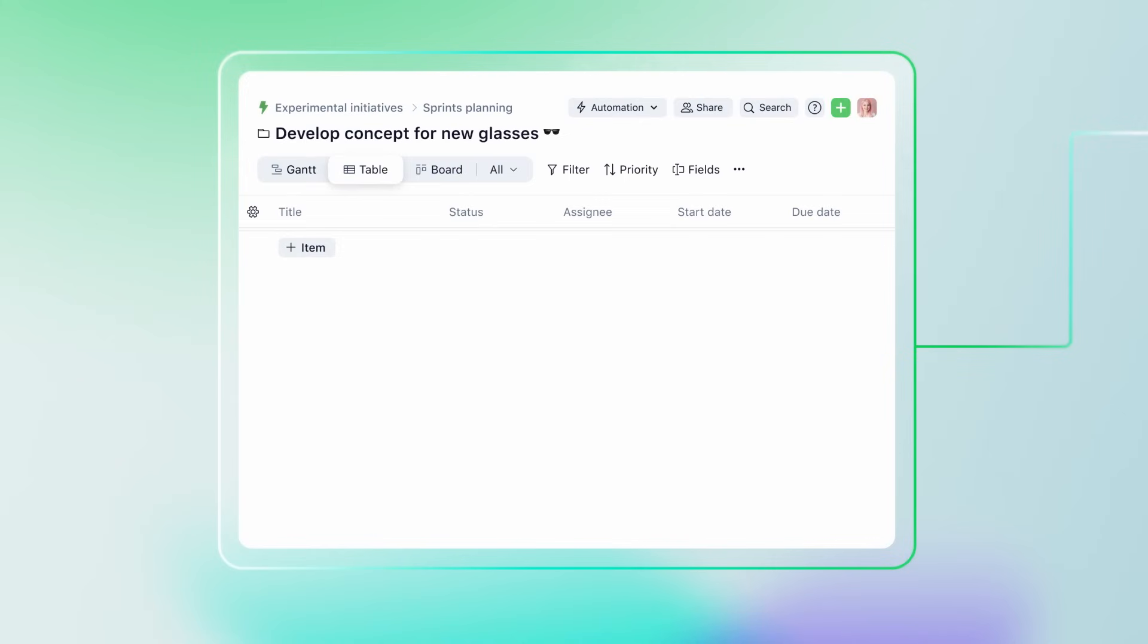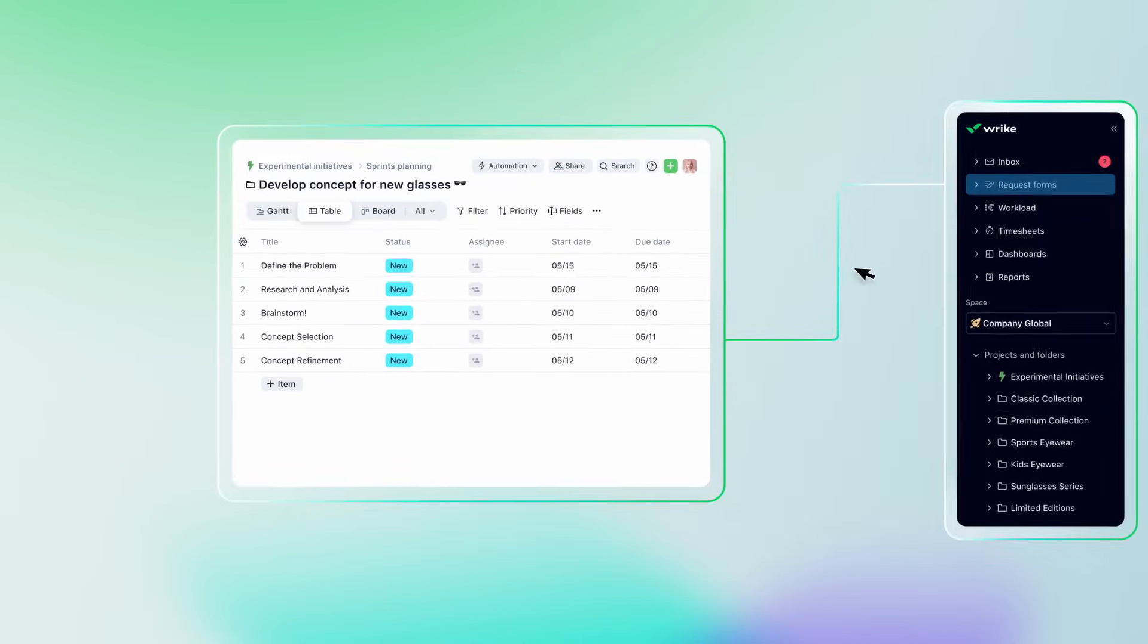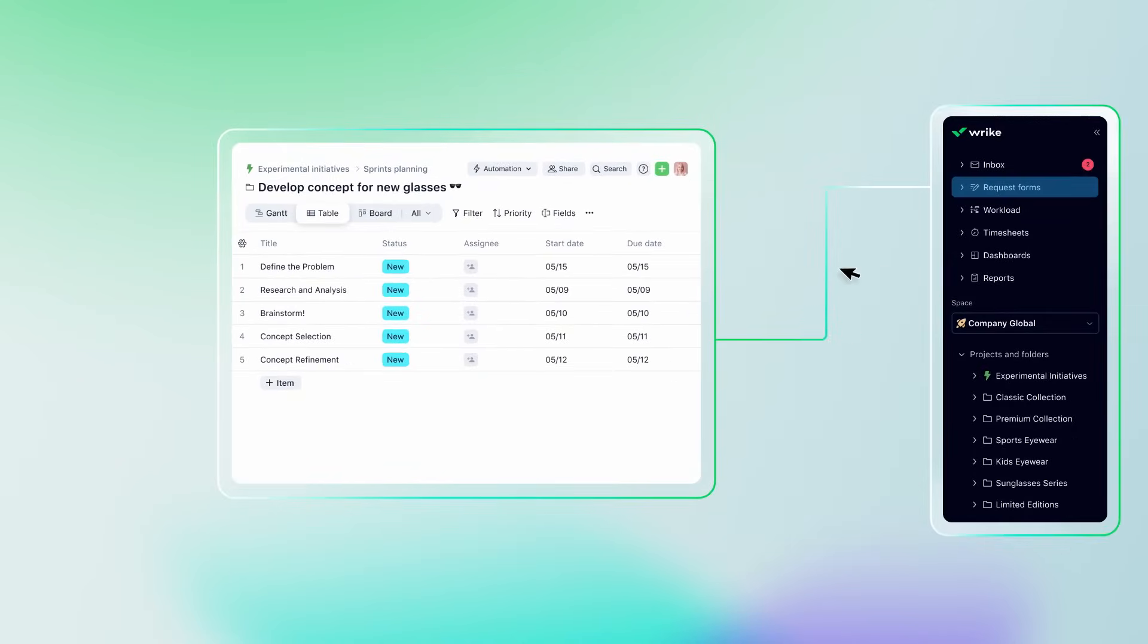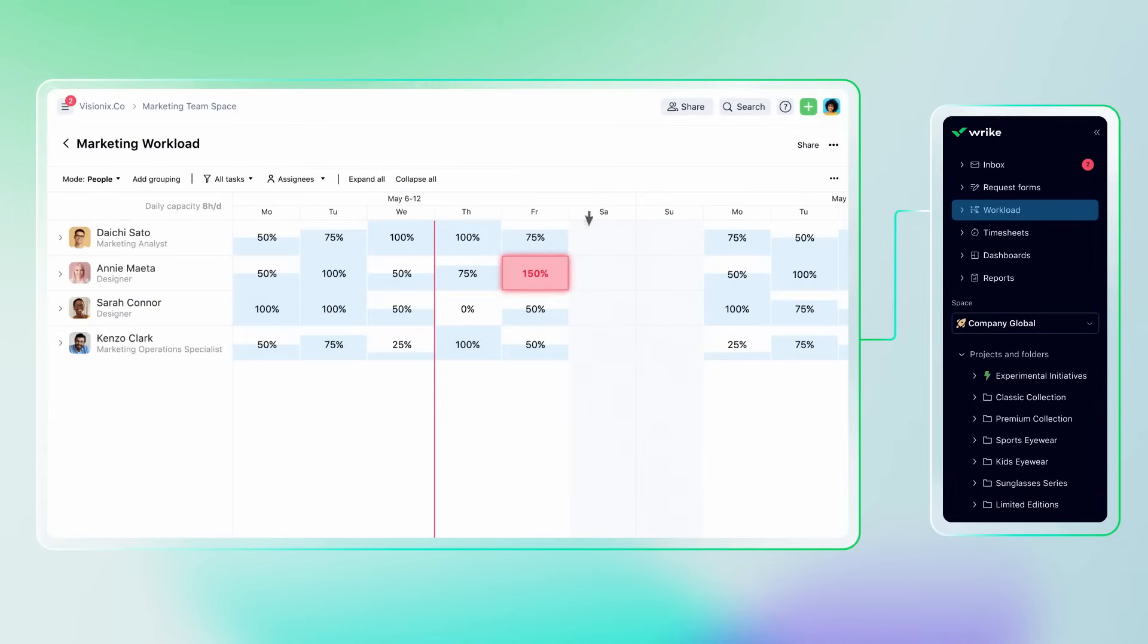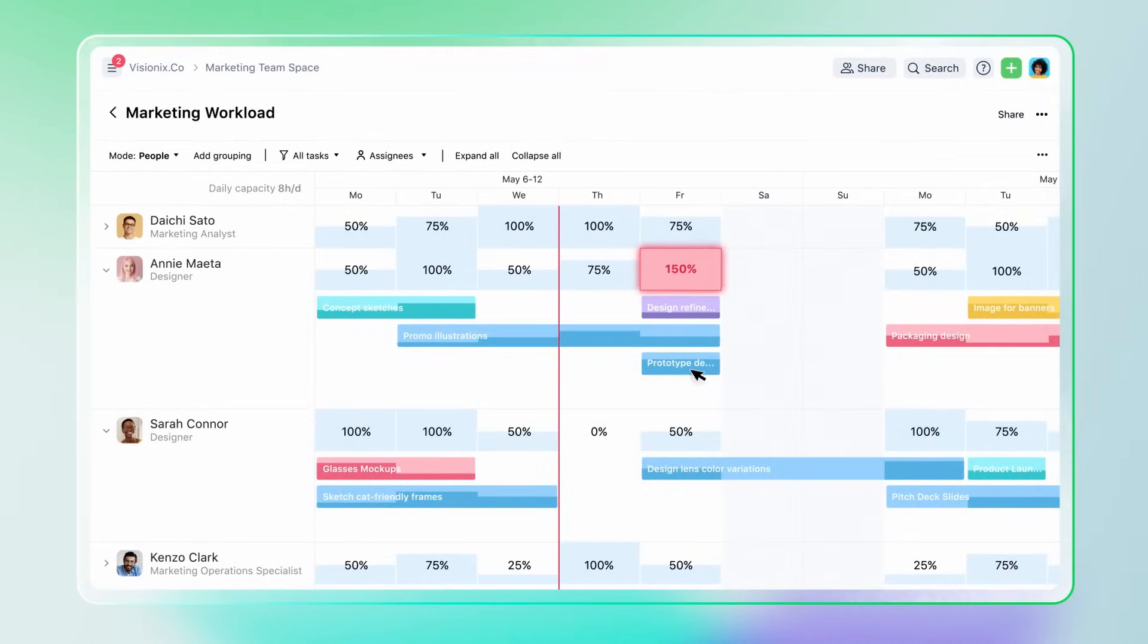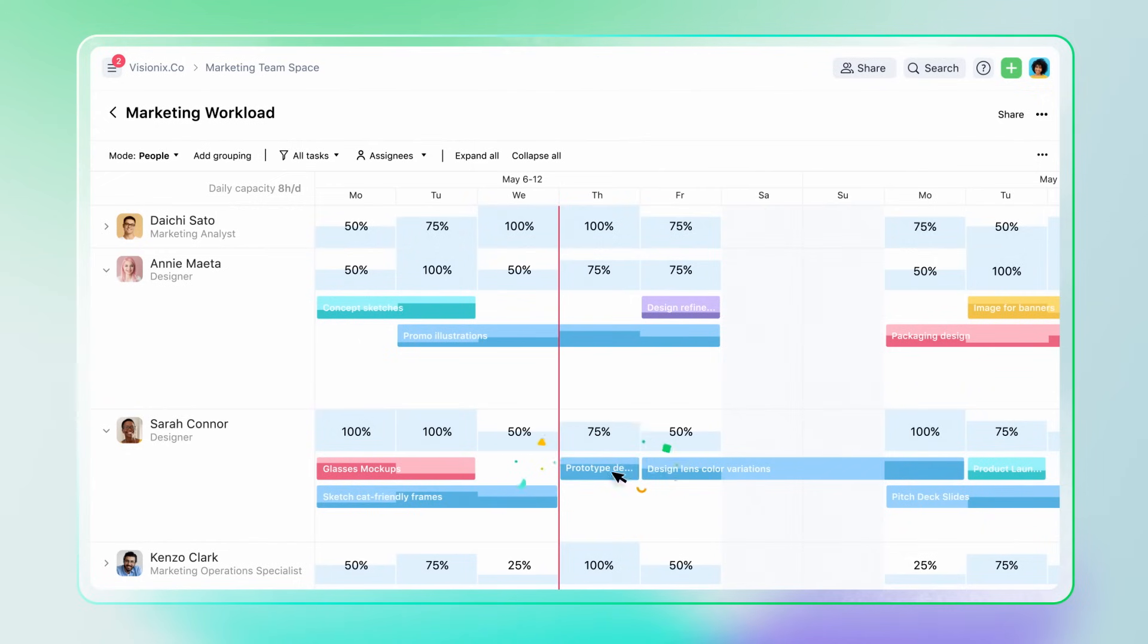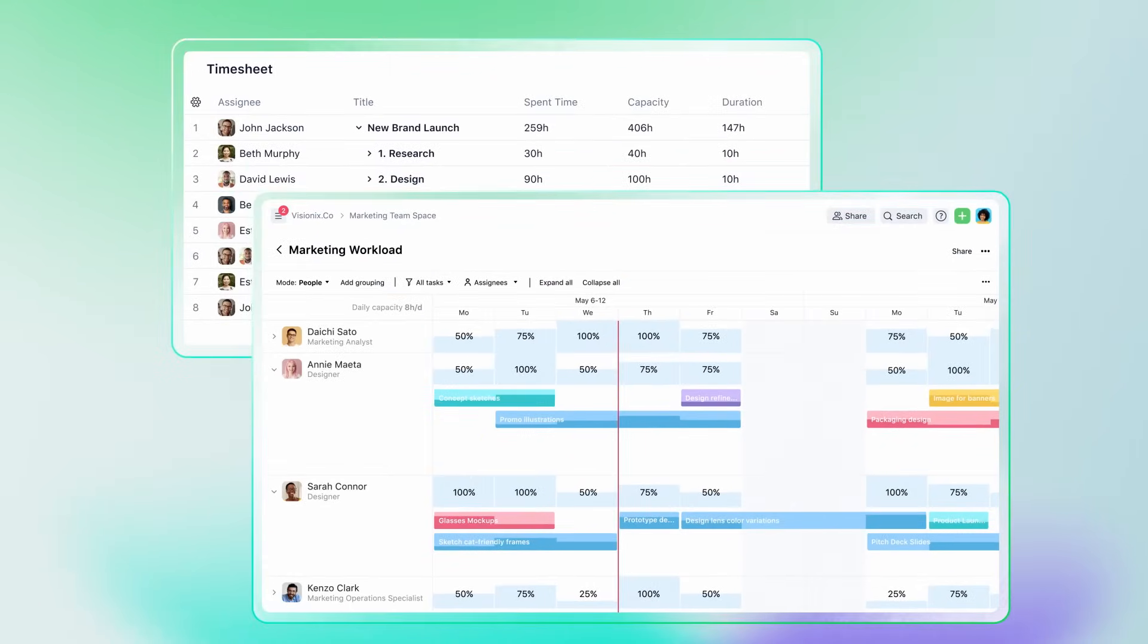Kick off an entire project in seconds, thanks to the power of automation. Using workload charts, you can then assign and manage resources at a project, team, and organizational level, and use timesheets to keep track of your effort.